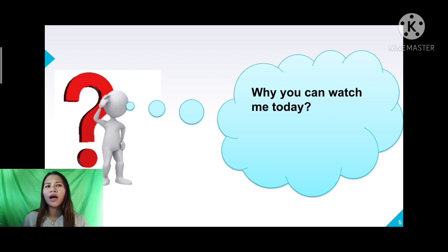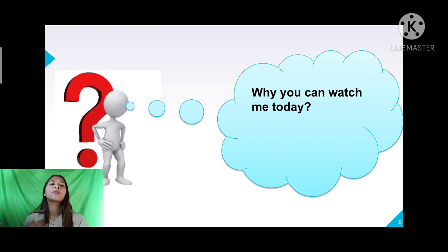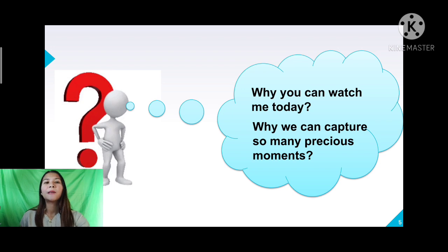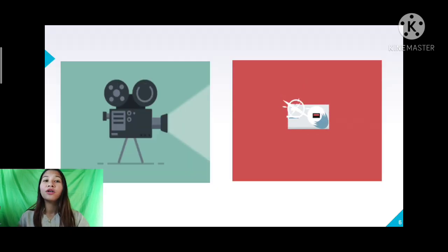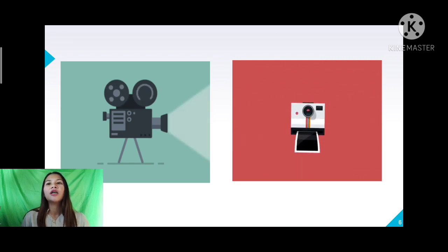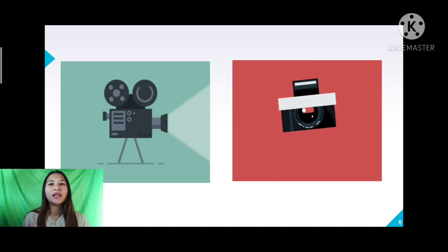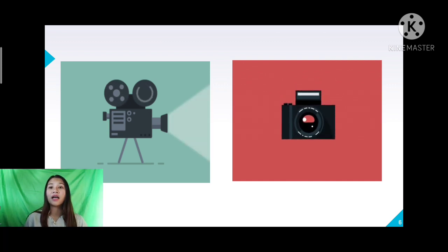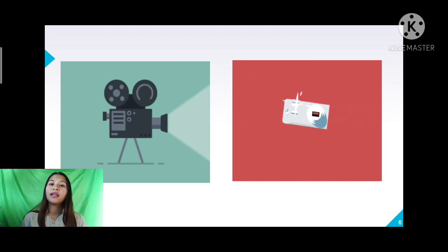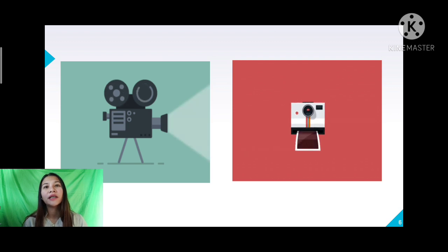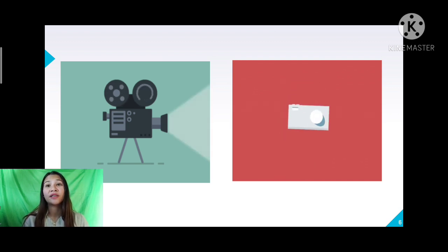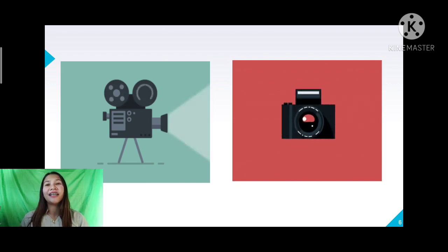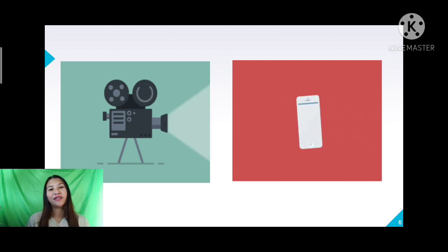Do you ever wonder why you can watch me today or why you can capture so many precious moments? It is all because of optical instruments. All of these optical instruments use mirrors and lenses to reflect and refract light to form images. Our lesson today emphasizes the different instruments, including their uses and functions.